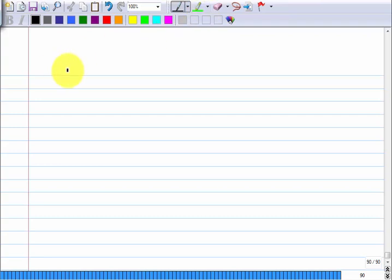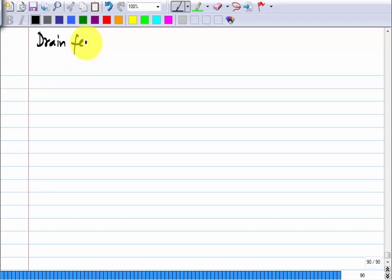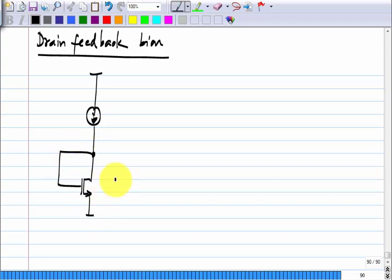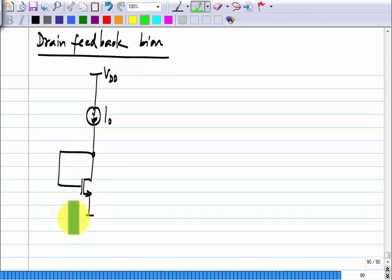Yesterday, we derived the common source amplifier using drain feedback bias. Drain feedback is a way of fixing the current through a transistor rather than its gate-source voltage. The whole idea is that even if the threshold voltage changes, the VGS will automatically change and restore the GM to the intended value. For drain feedback bias, we need feedback from drain to the gate, which will ensure that VGS is appropriately set so that the drain current is I-naught.